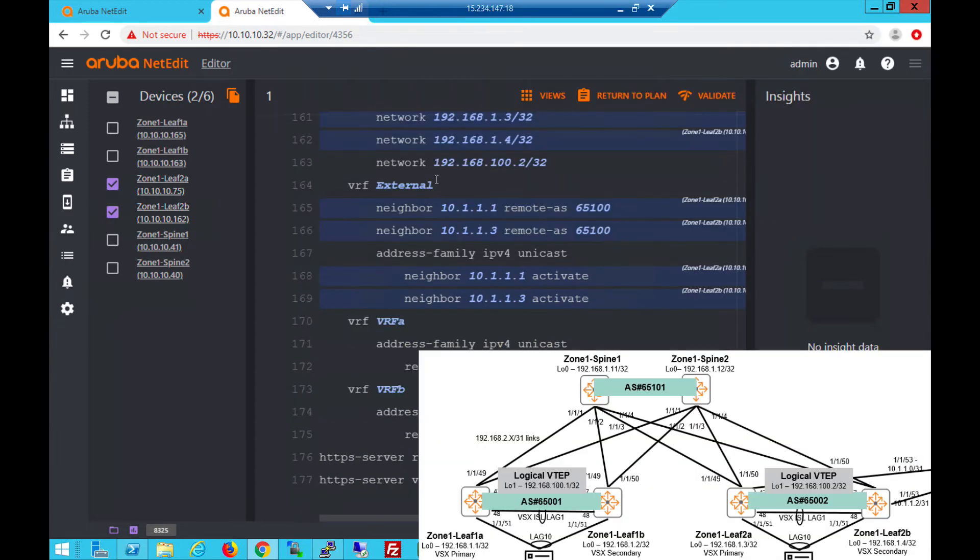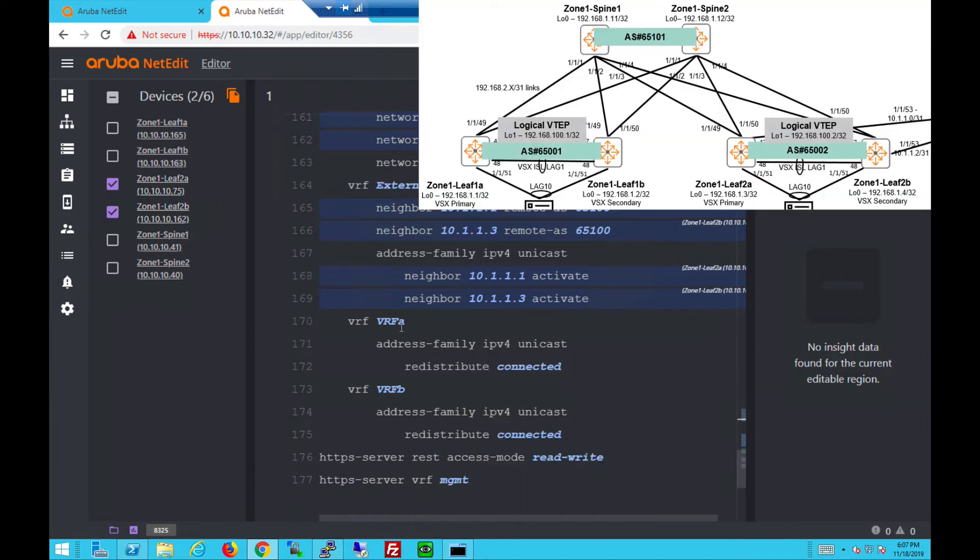VRFs under BGP is similar to IBGP EVPN. No change here for the external VRF A and B. And that's it for the configs for rack 2, leaf 2A and 2B.